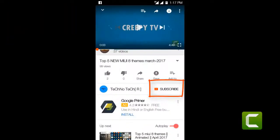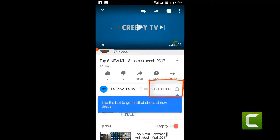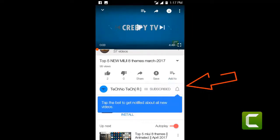Click the red subscribe button for more updates. Tap the bell icon to get notifications of new videos.